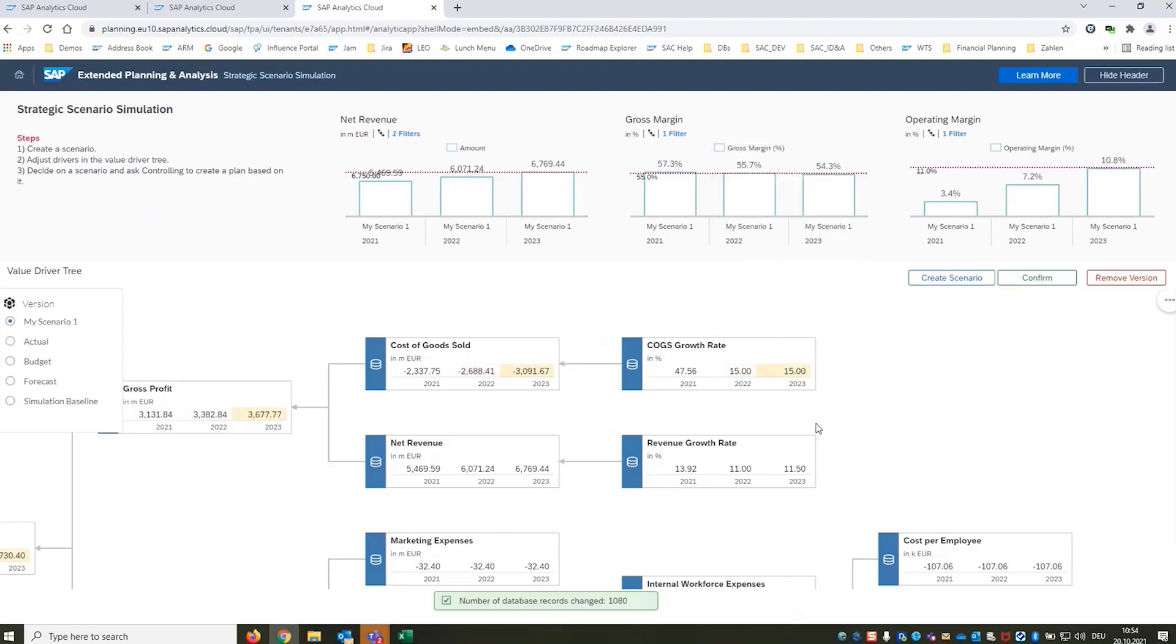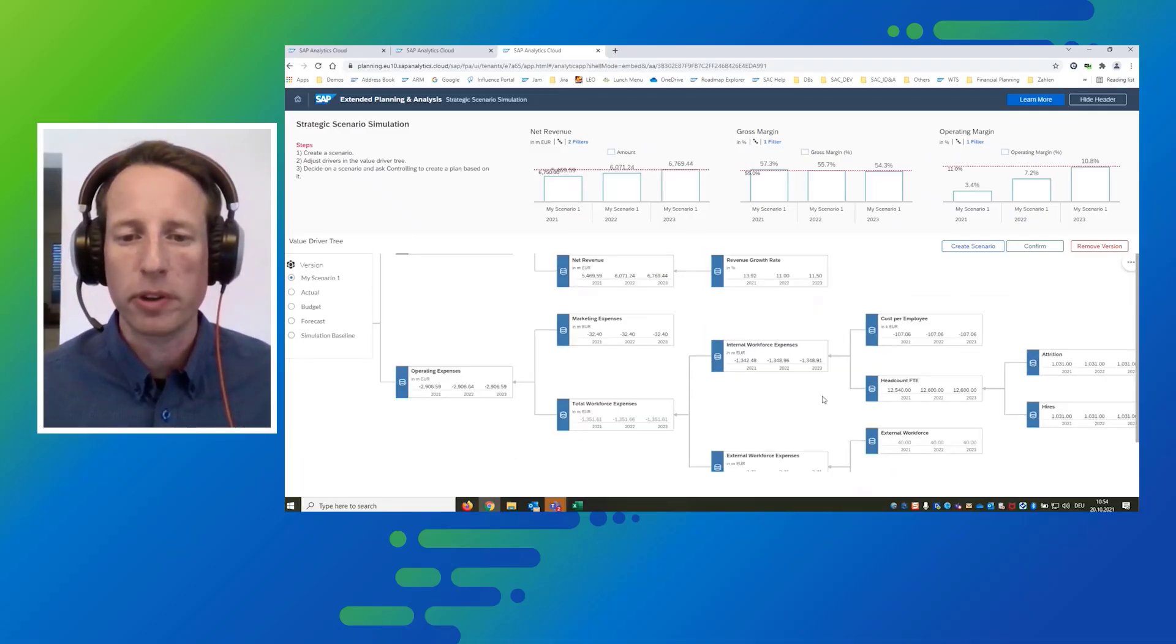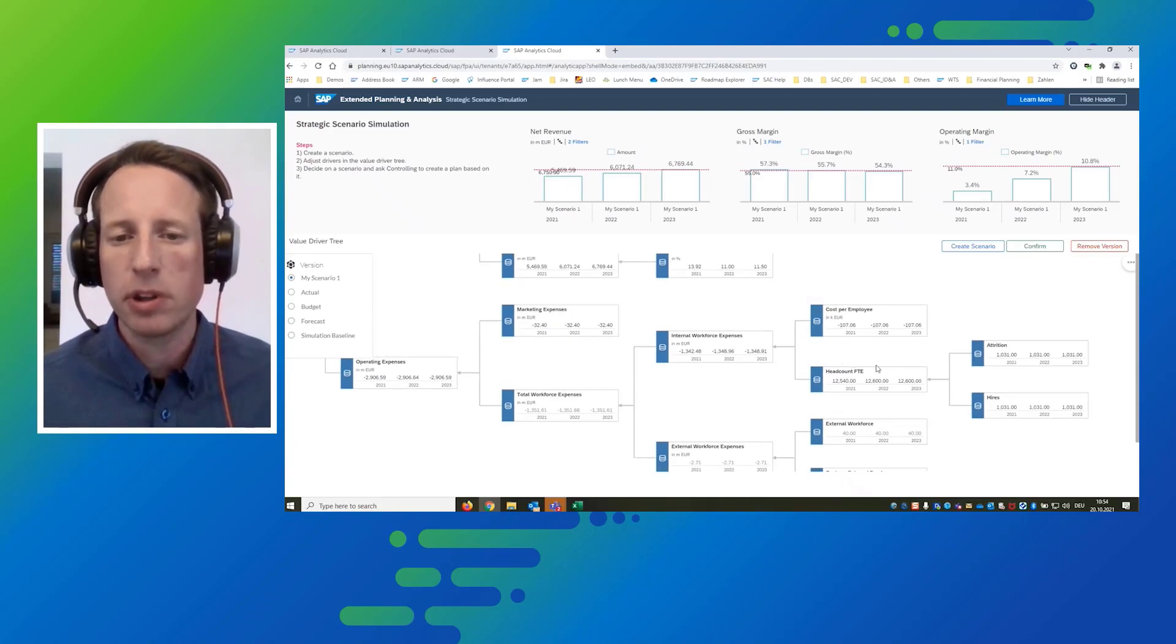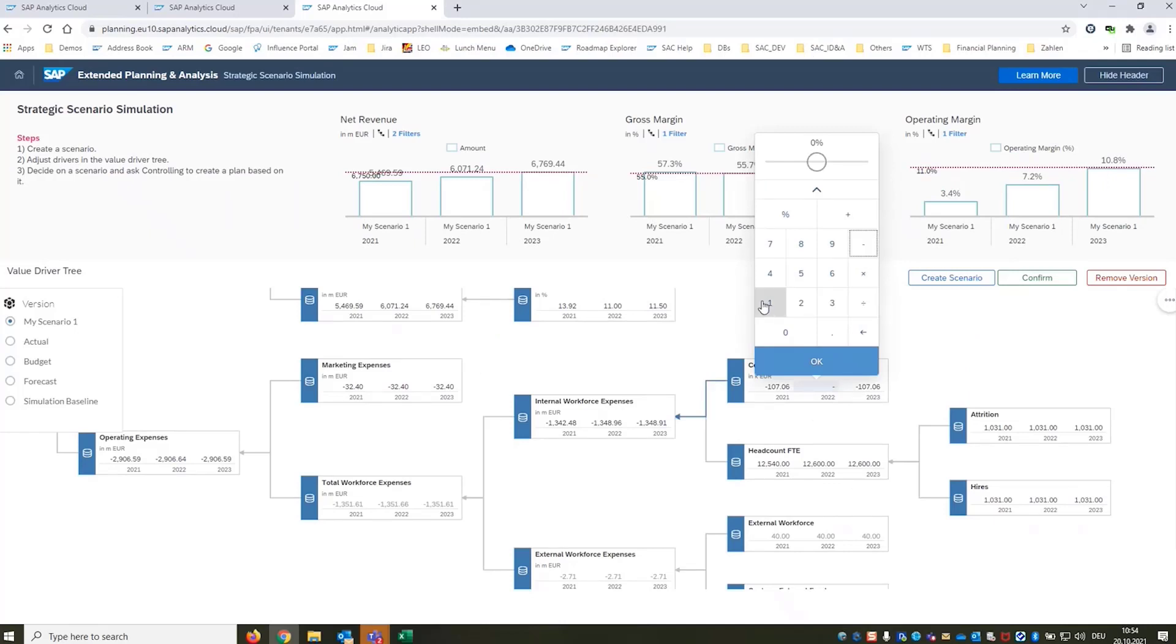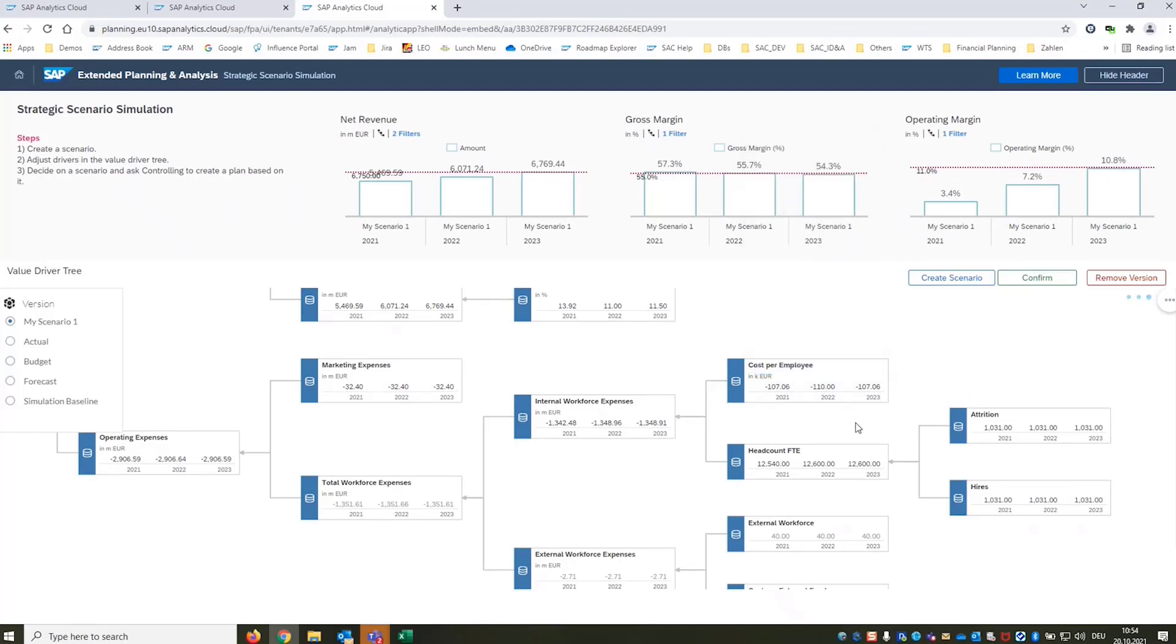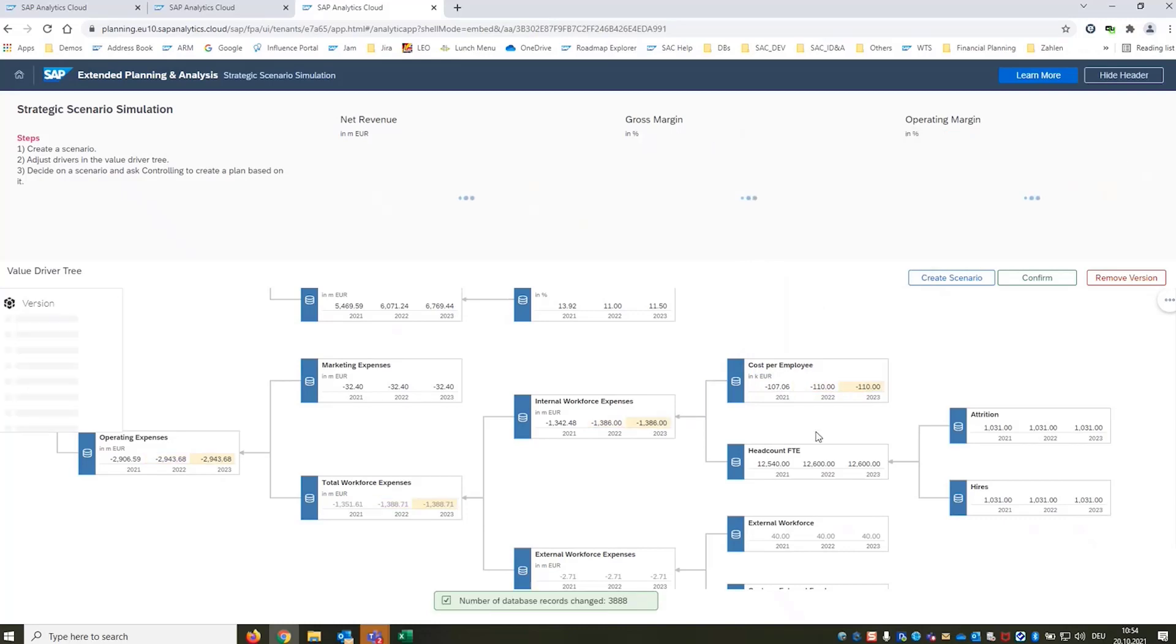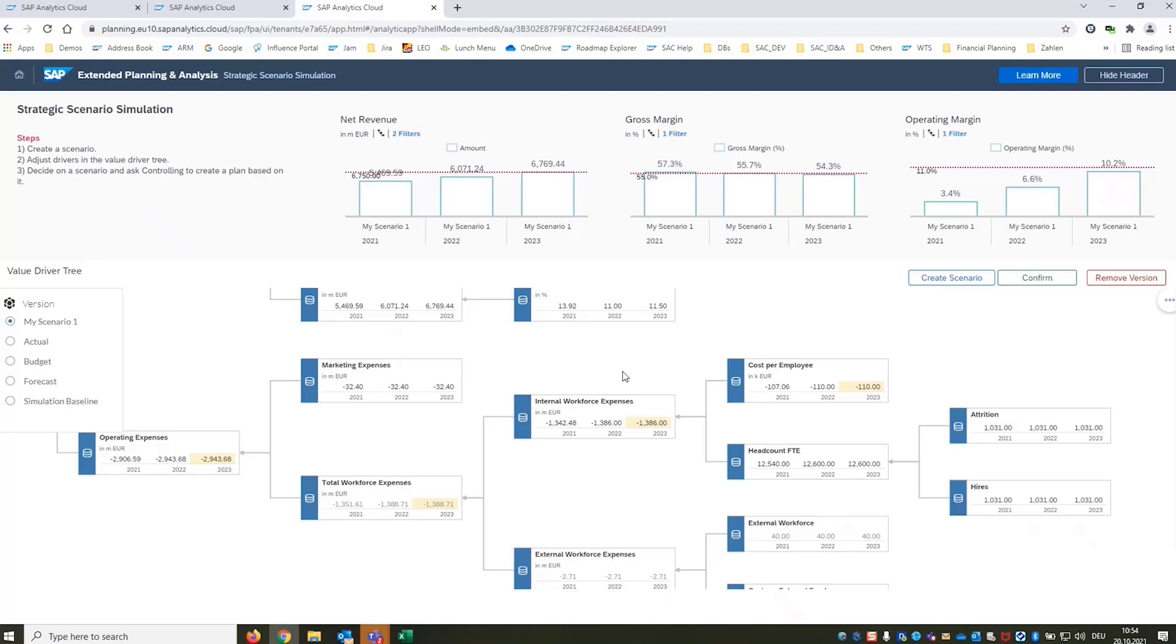Okay now we want to do something about our internal workforce and we want to fight the attrition so we are increasing the incentives to our employees. Say we're going up to 110k per employee and again everything is updating in real time. We see that we are now missing our operating margin objective for 2023. We are missing our gross margin objective but we have reached our revenue objective.